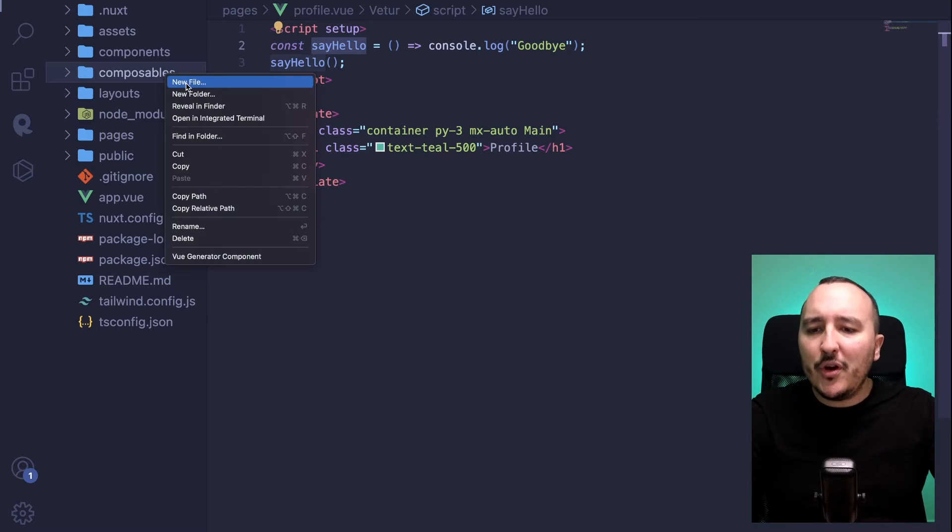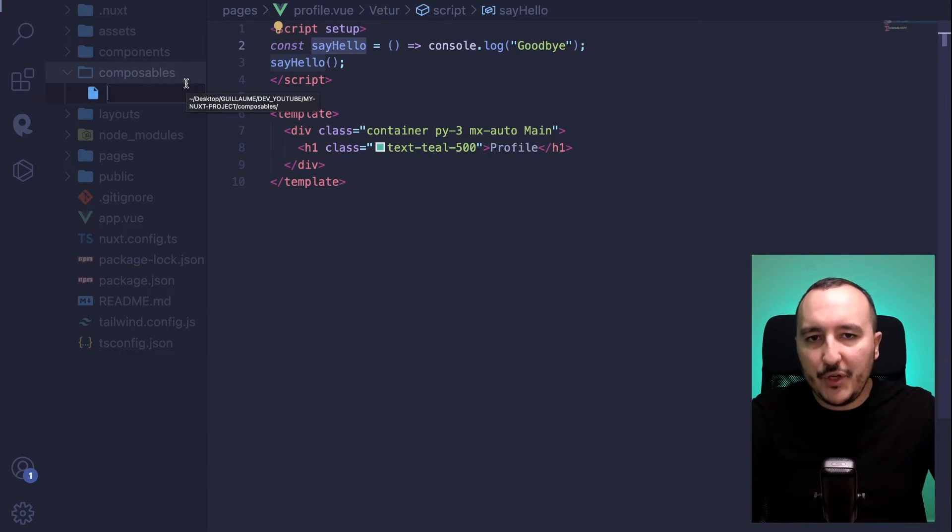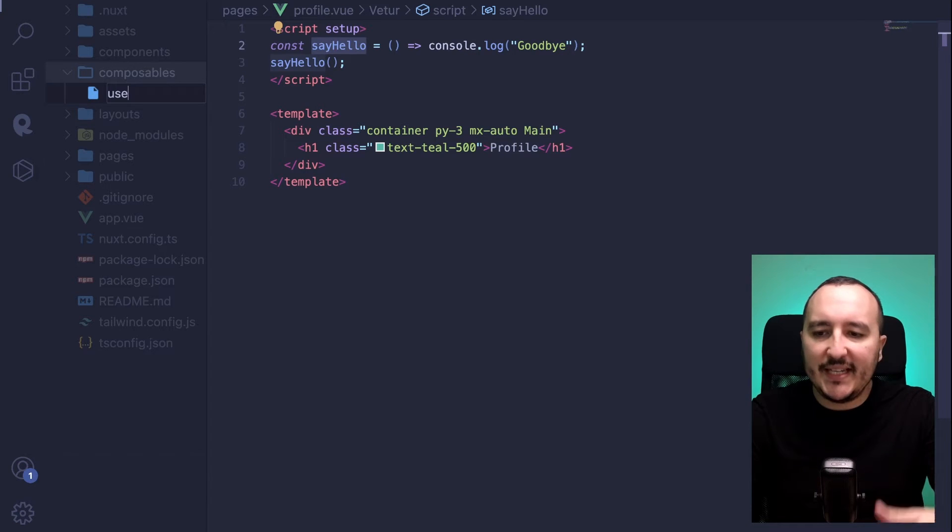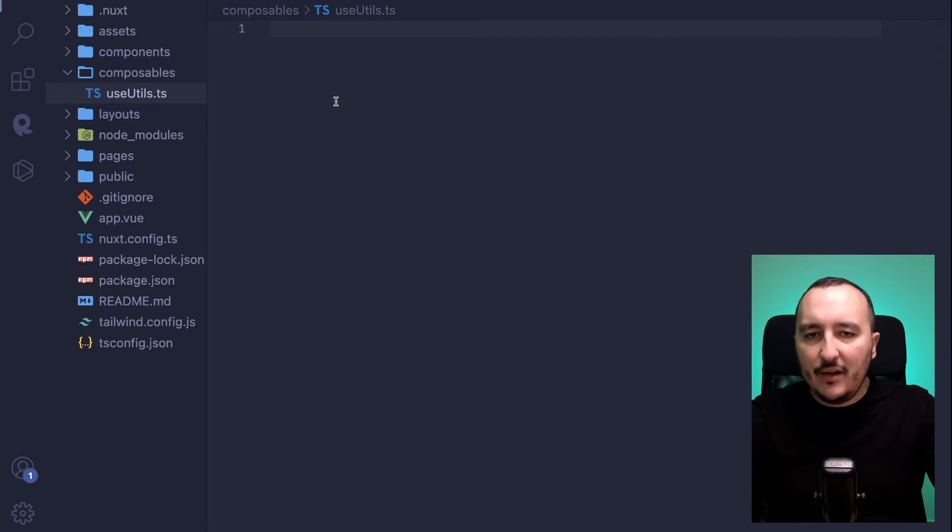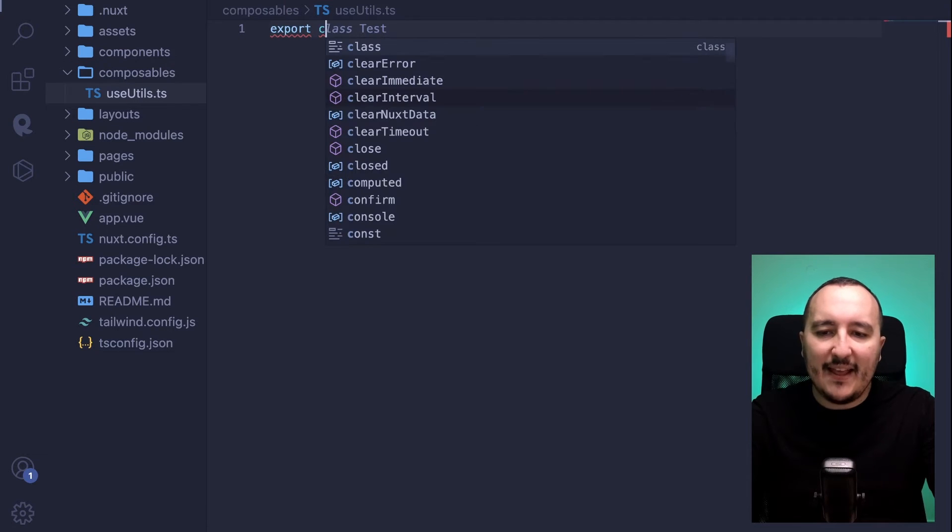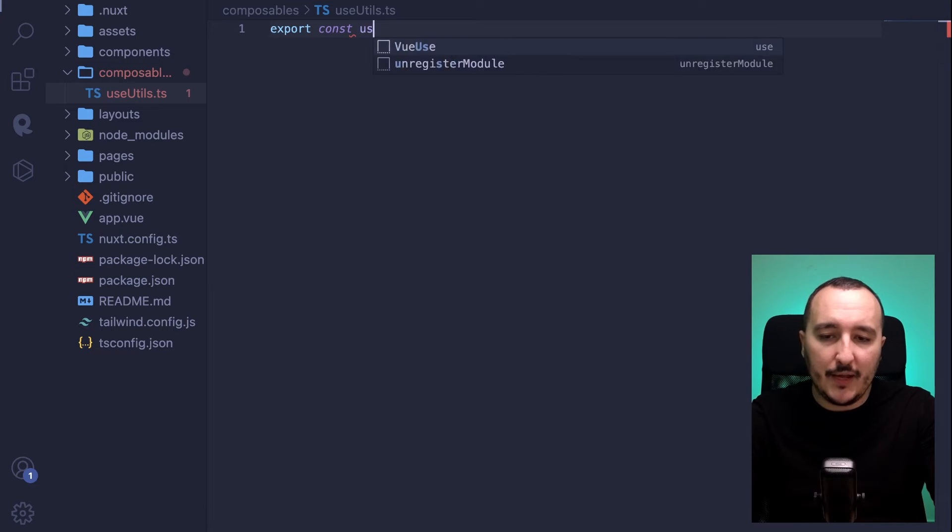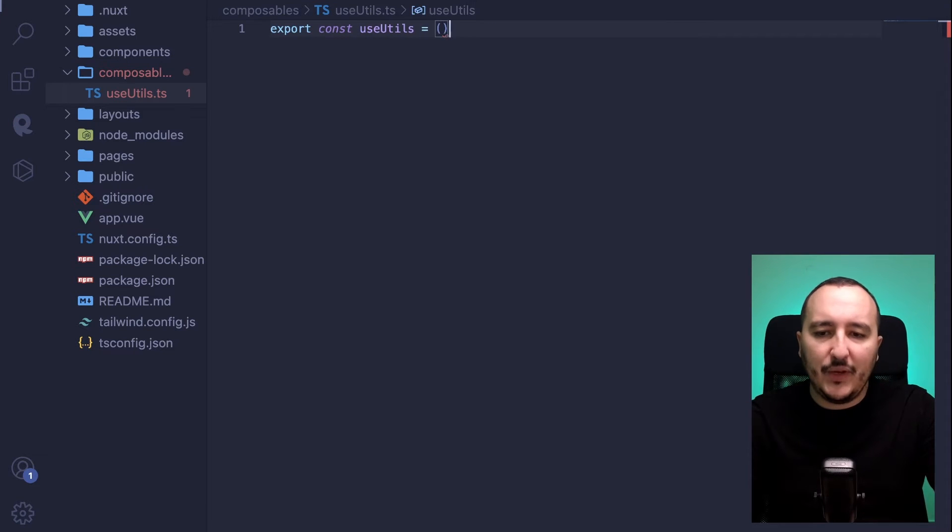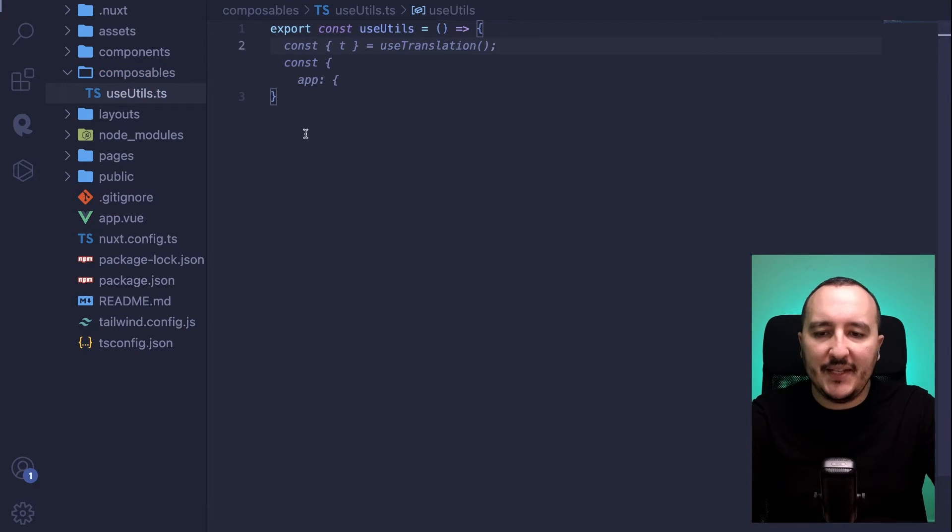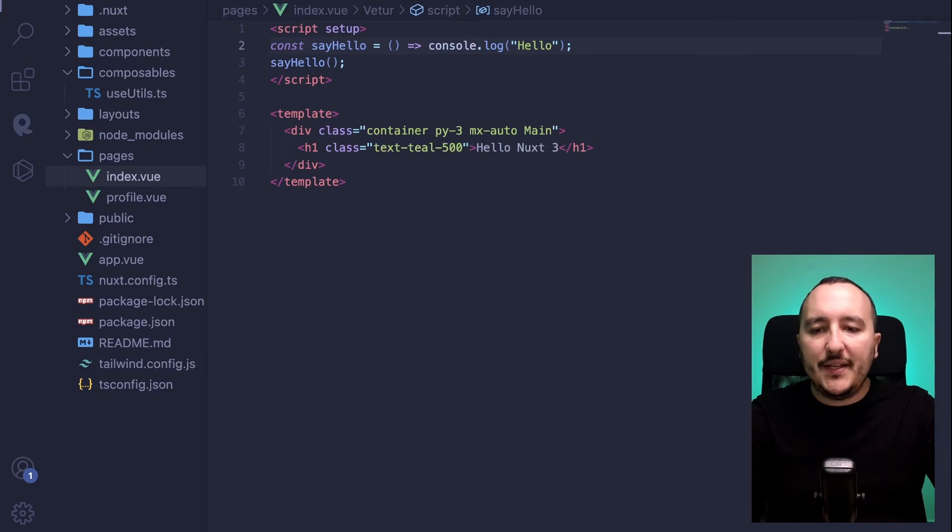So the convention says that with Vue3, we should name the composables with a use before. So let's say that here we are going to call that useutils.ts. Here, what we're going to do, we are going to create a const called useutils that we are going to export. And this would be a function.